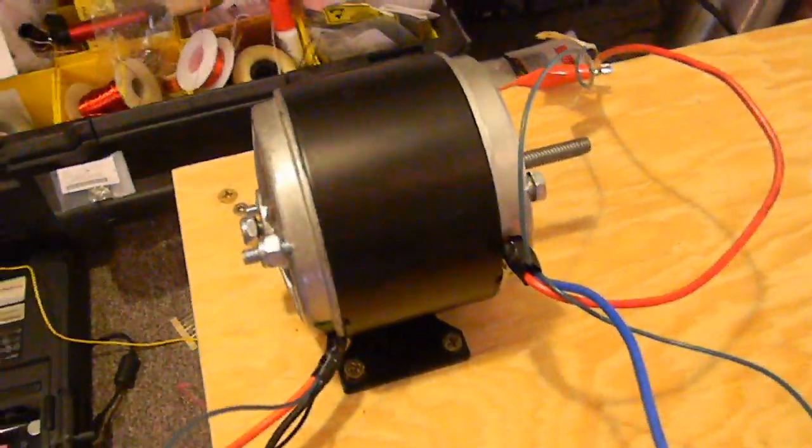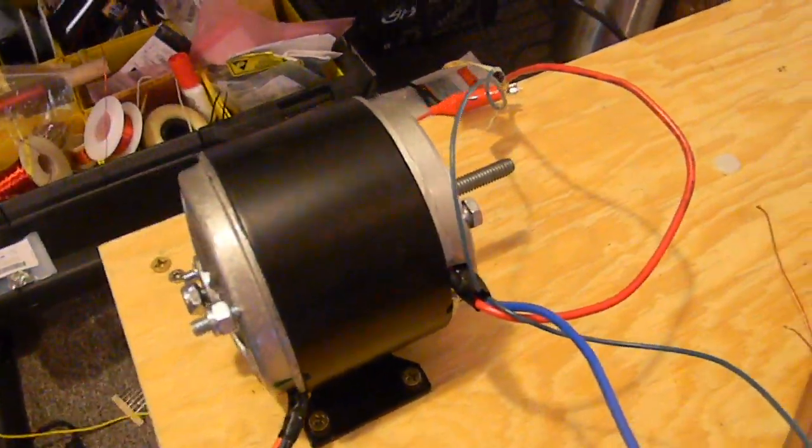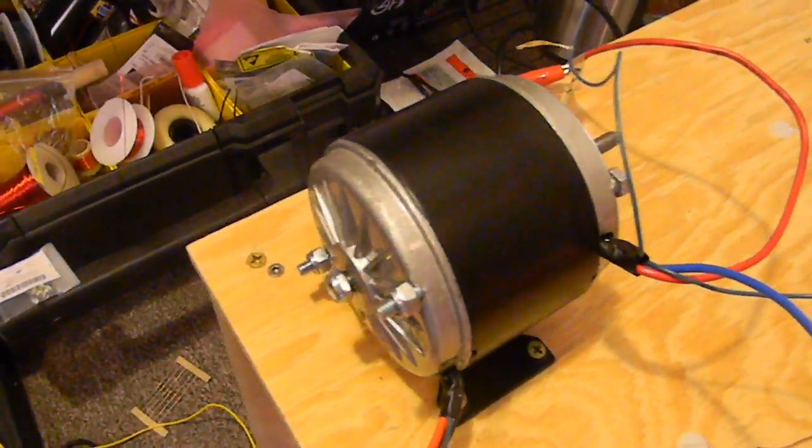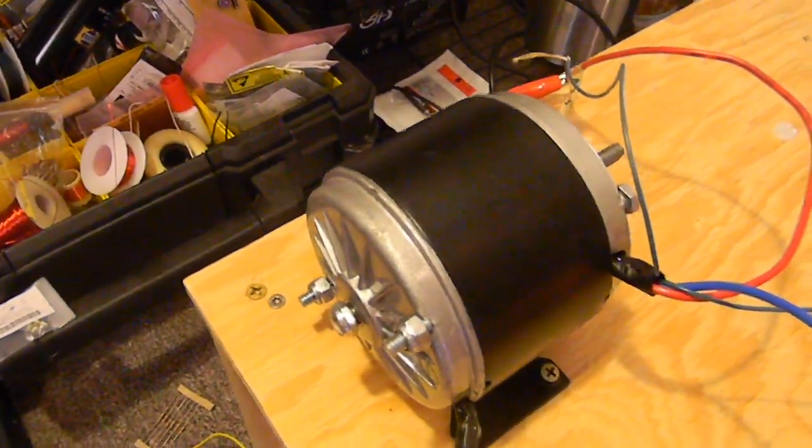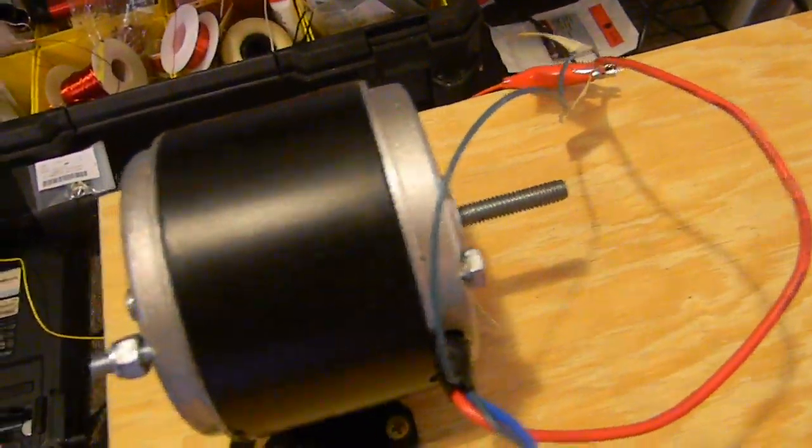Alright, so we've tightened up the motor a bit. It doesn't make as much noise and put some bolts on there.